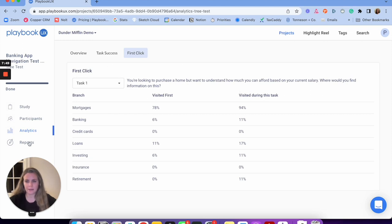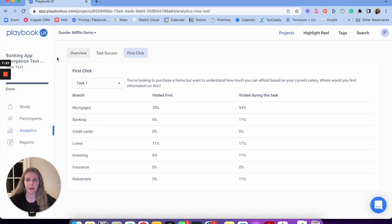Same as unmoderated, moderated, and card sorting, you do have reports. You can analyze and put all that information right into a report within Playbook UX. That's a high-level overview of tree testing.